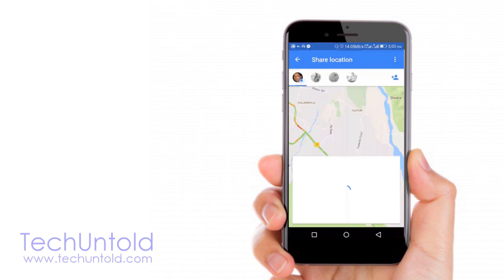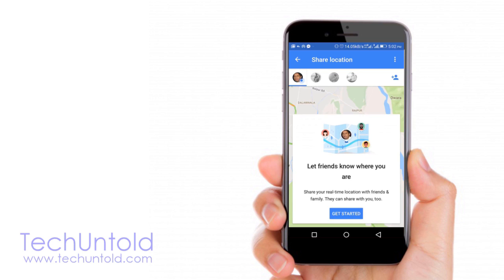This is how you can share real-time location using Google Maps with your contacts. That's it for now. Do subscribe our YouTube channel for more updates.